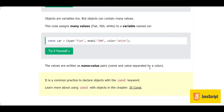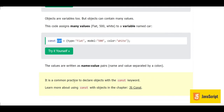Here we can see name-value pairs — when we say 'type' there is a colon in the middle. Model and color are different values stored in this variable. It is a common practice to declare objects with the 'const' keyword, which we have learned before. If not, you can refer to the const JavaScript tutorial video.